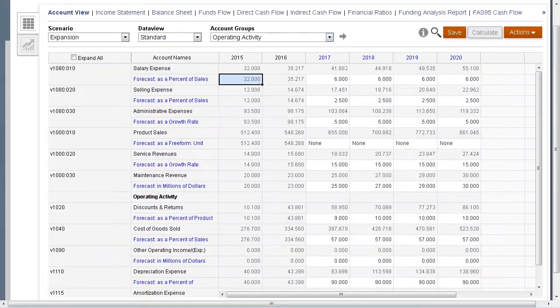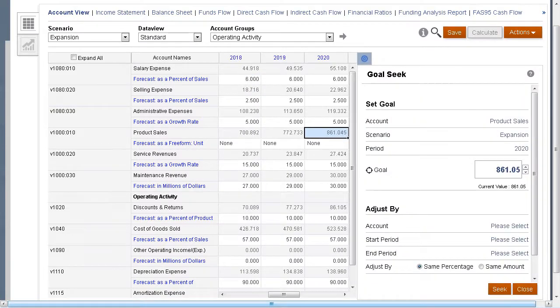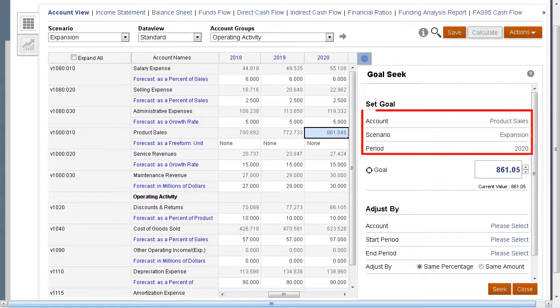After selecting the product sales value for 2020, select Goal Seek. The account, scenario, and period are filled in automatically based on the selected cell.